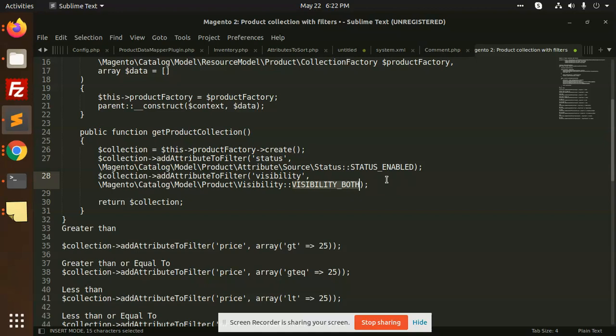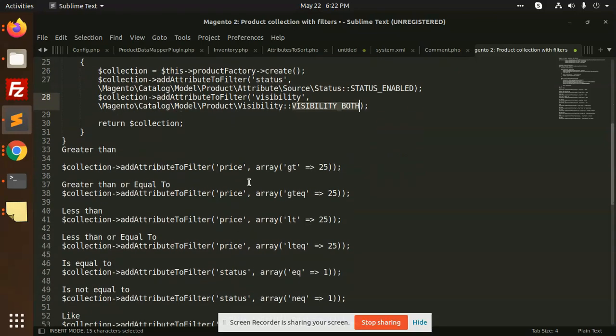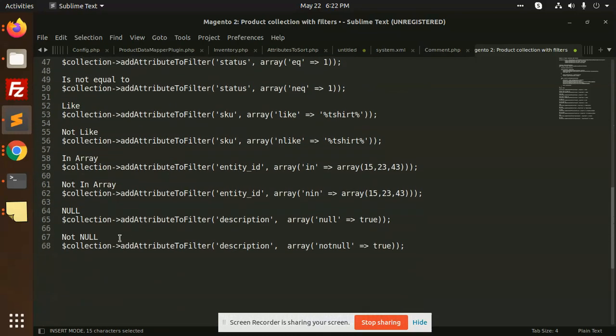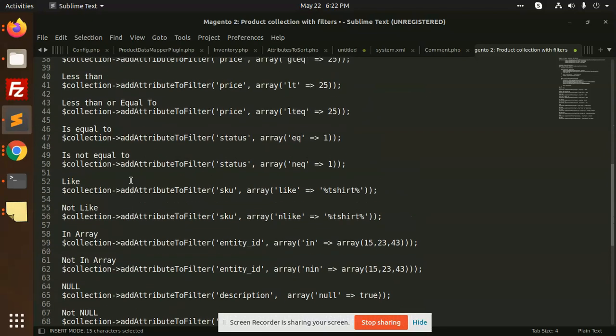Whenever you try to get data in the API, you can put the filter with whether it's enabled status or visibility.